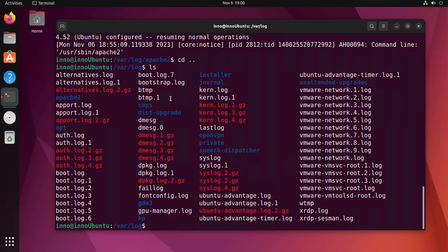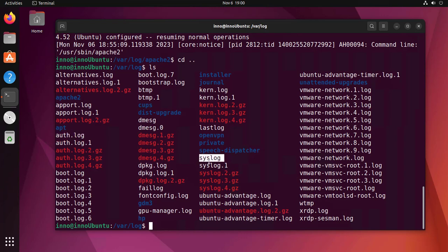Now there's different log files in here. Some of the main ones we can look at are the authentication logs under auth.log, and then you have your system logs under syslog.